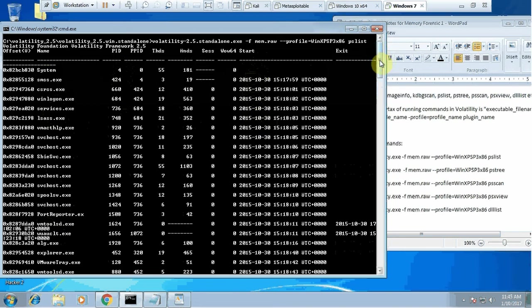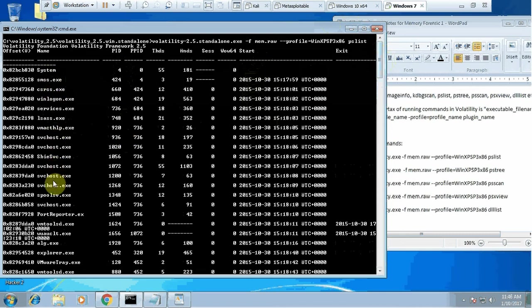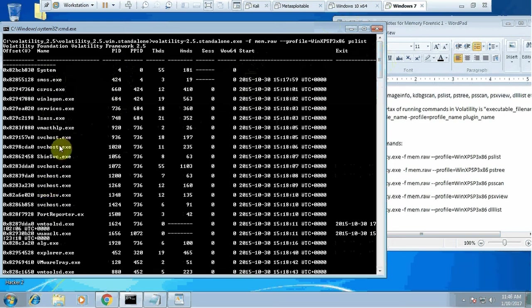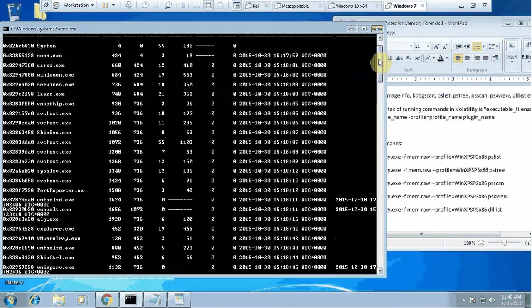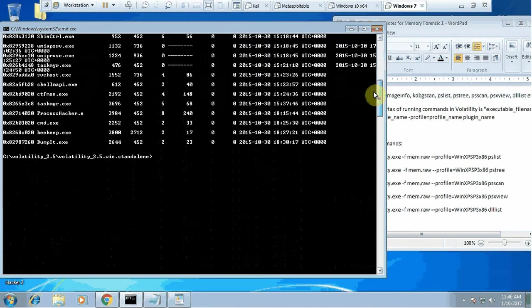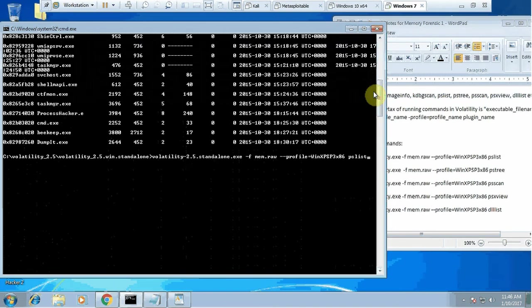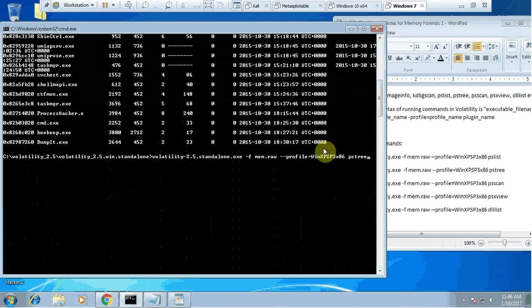Now it is not very convenient to see the processes this way because in our previous tutorial we learned it is very important to see whether individual processes have the right parent or child. It would be very helpful if you could see the process list in a tree format, which is quite easy to do in volatility.